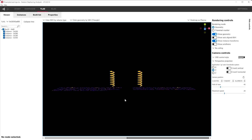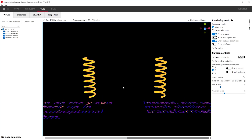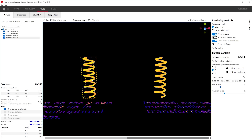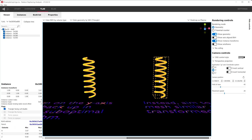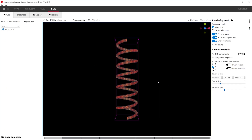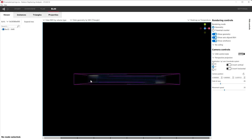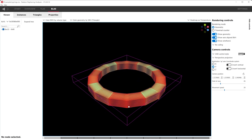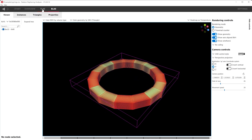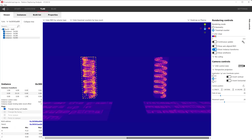BLASs are built to optimize for the identity matrix and may perform poorly when scaled by an instance transform. In this example, the spring on the left has been scaled on the Y dimension while the spring on the right uses the identity matrix. We can double-confirm this in the BLAS viewer — the scaled version yields worse traversal results compared to its counterpart.